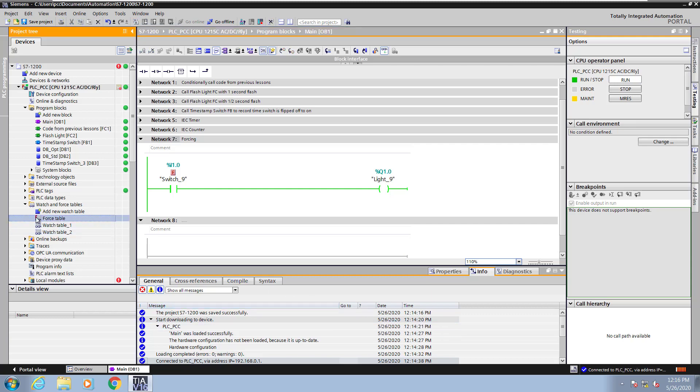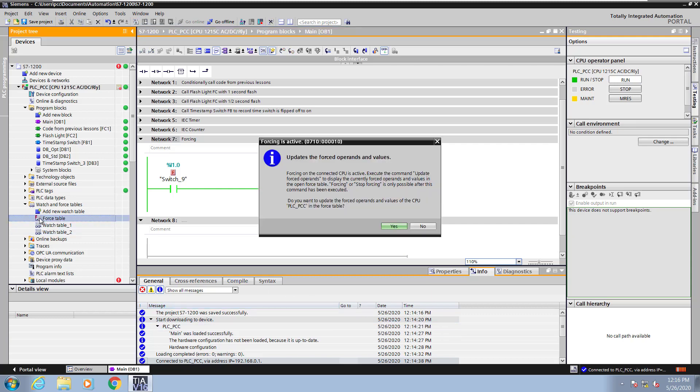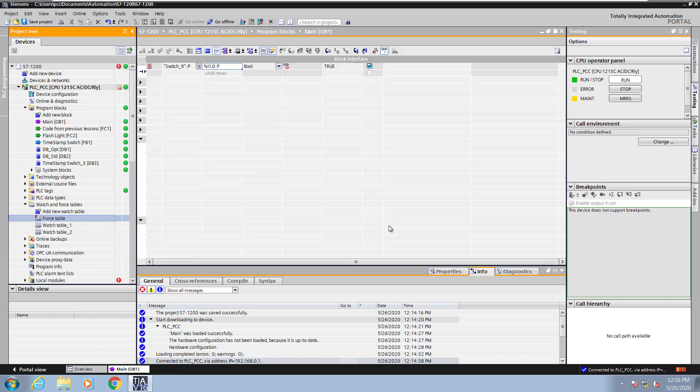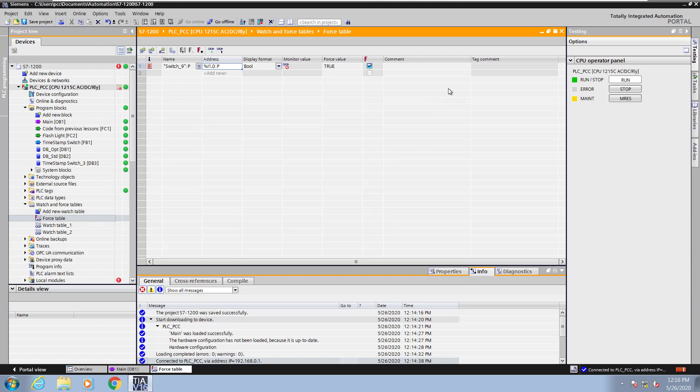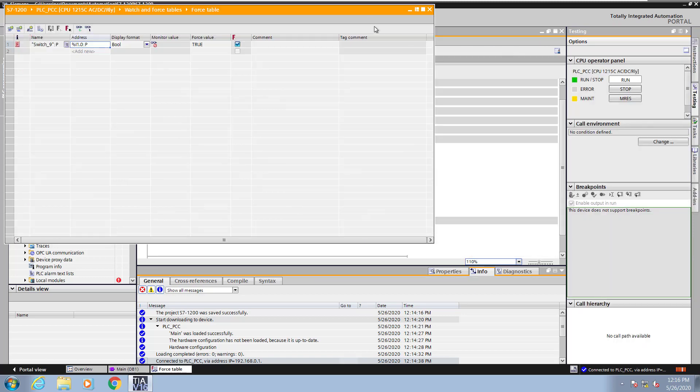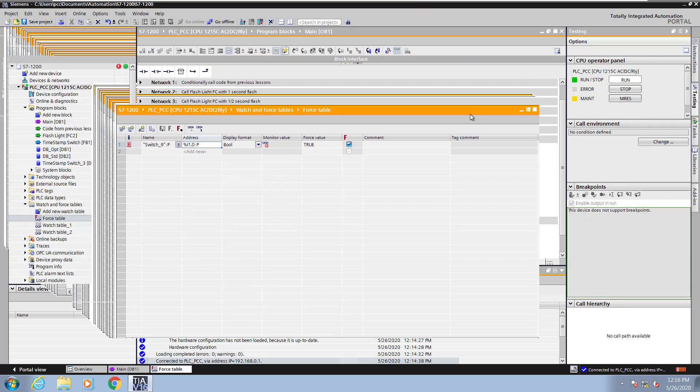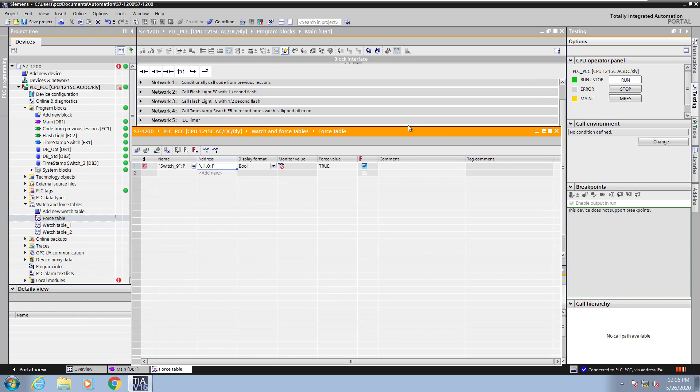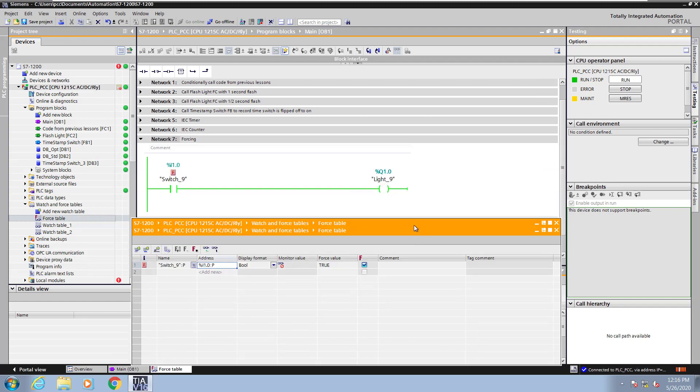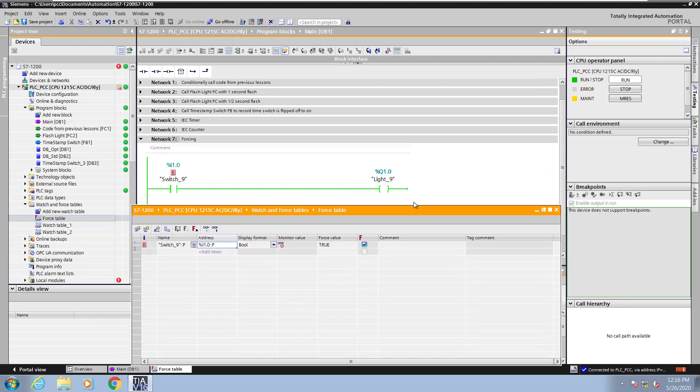Now if I open up that force table, it will actually prompt me to update the operands from the PLC that are being forced. So now that will bring in the force table and bring in the value that was being forced. So I'll just resize that table so that I can see my logic again.